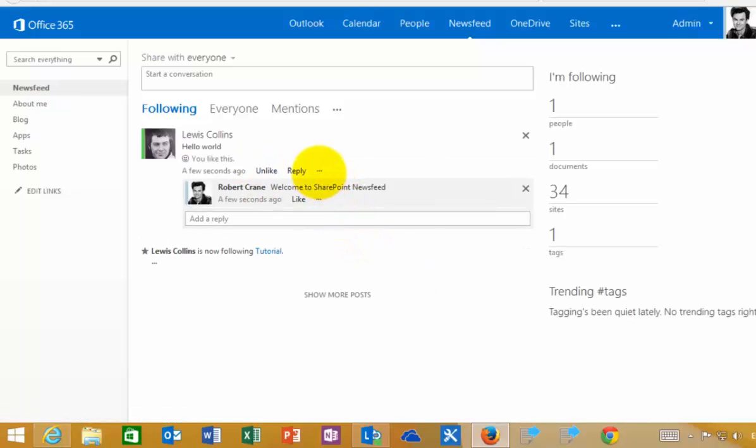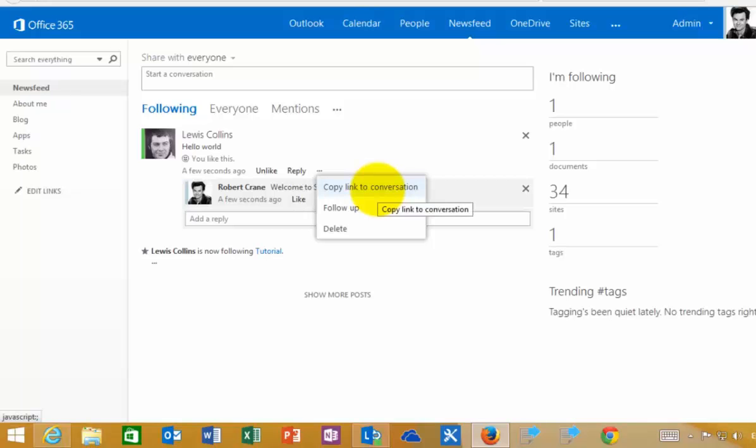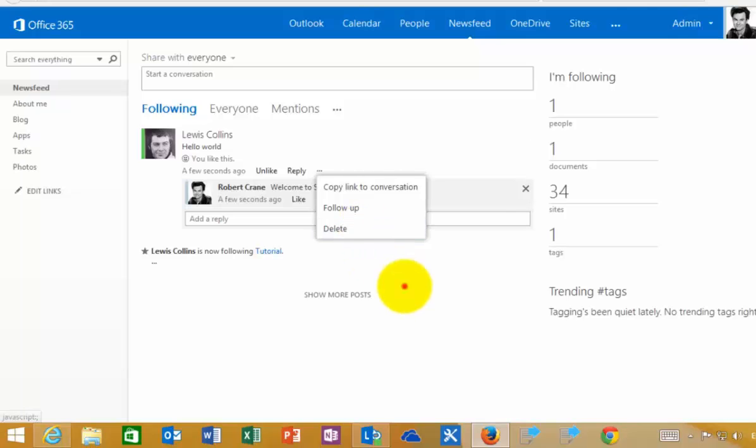I have an ellipse here where I can copy a link to that conversation, follow it up which will create me a task, or delete it because I'm an administrator.